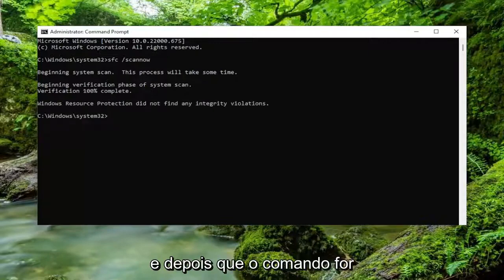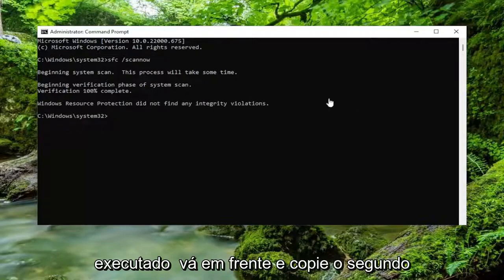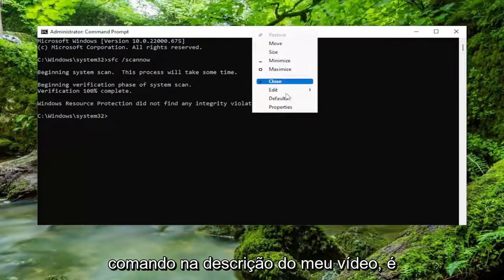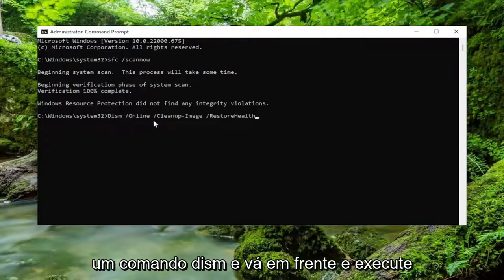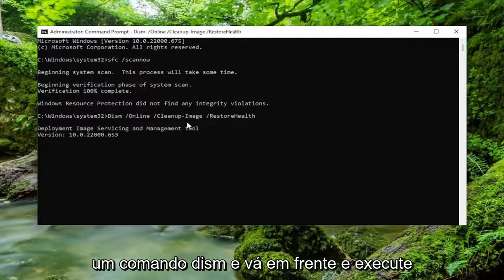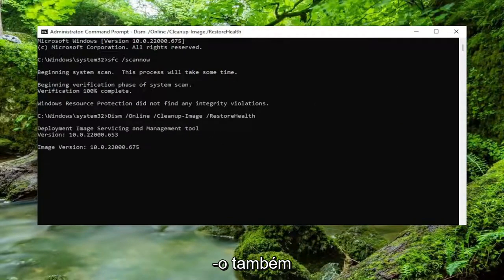And then once that command is done running, go ahead and copy the second command in the description of my video. It's a DISM command and go ahead and run that one as well.